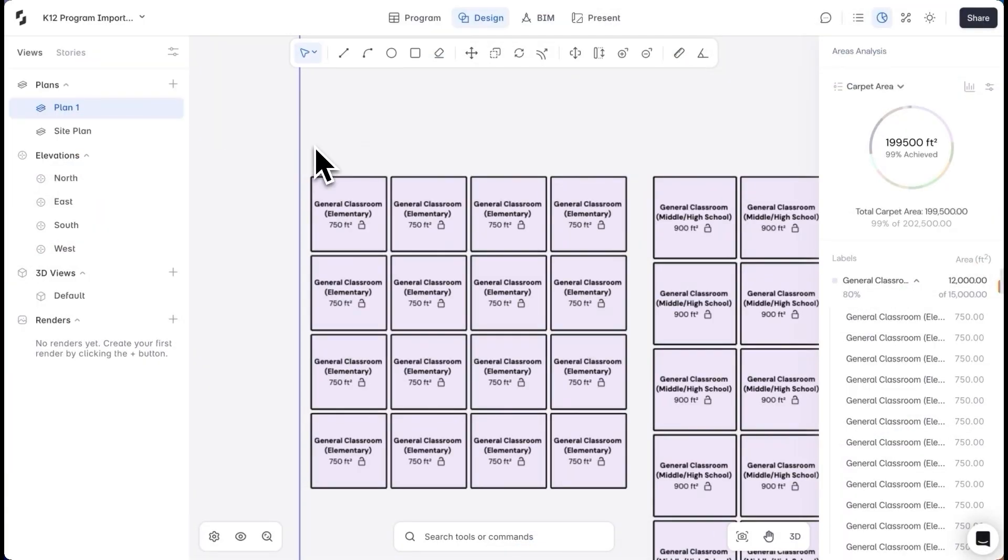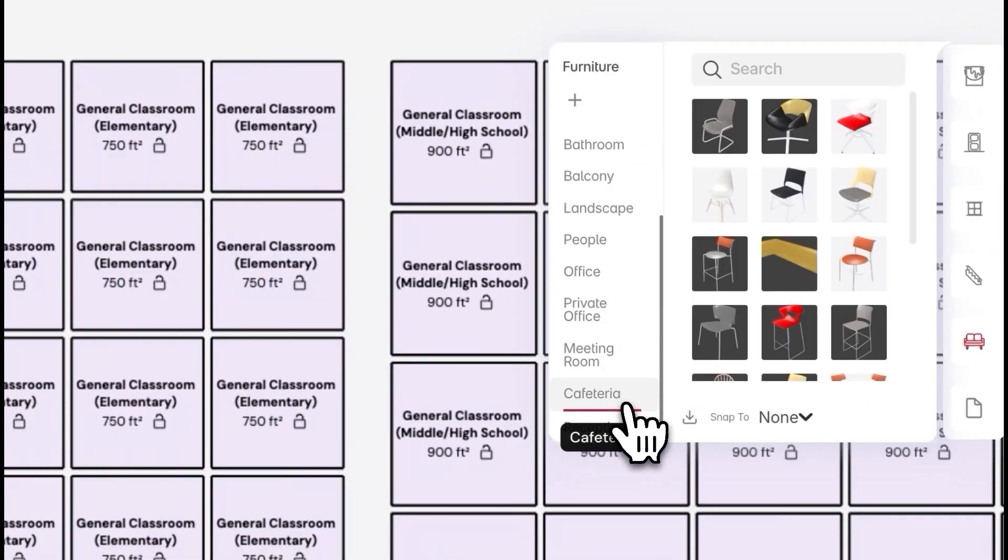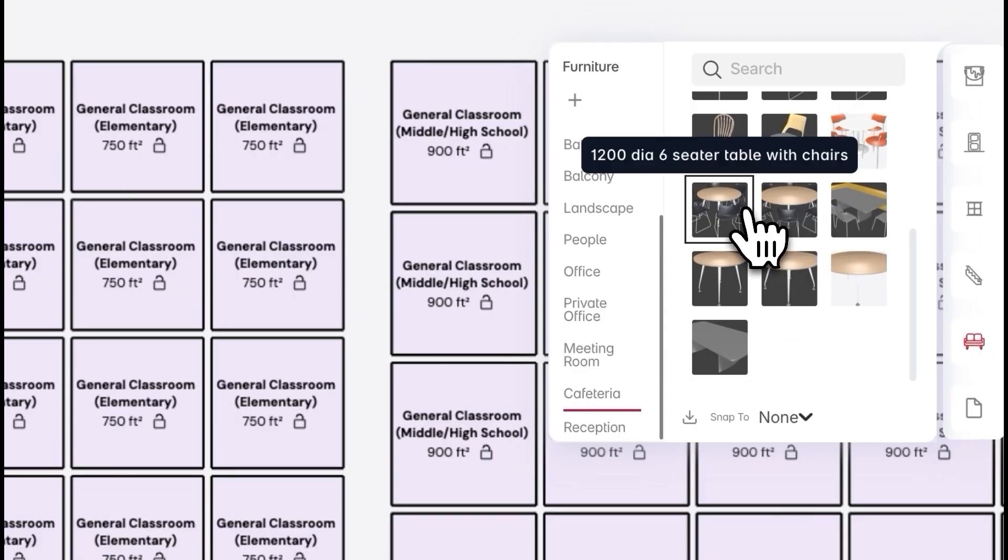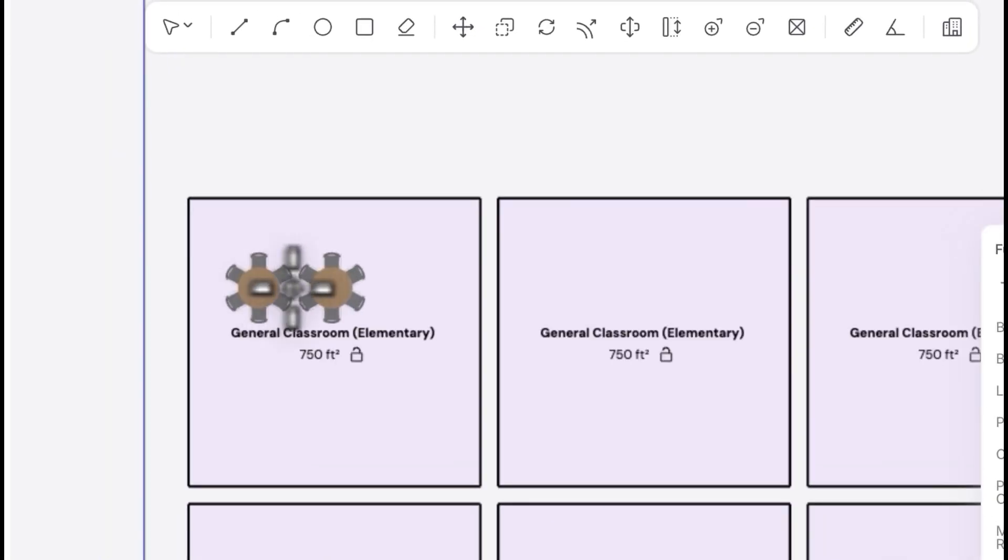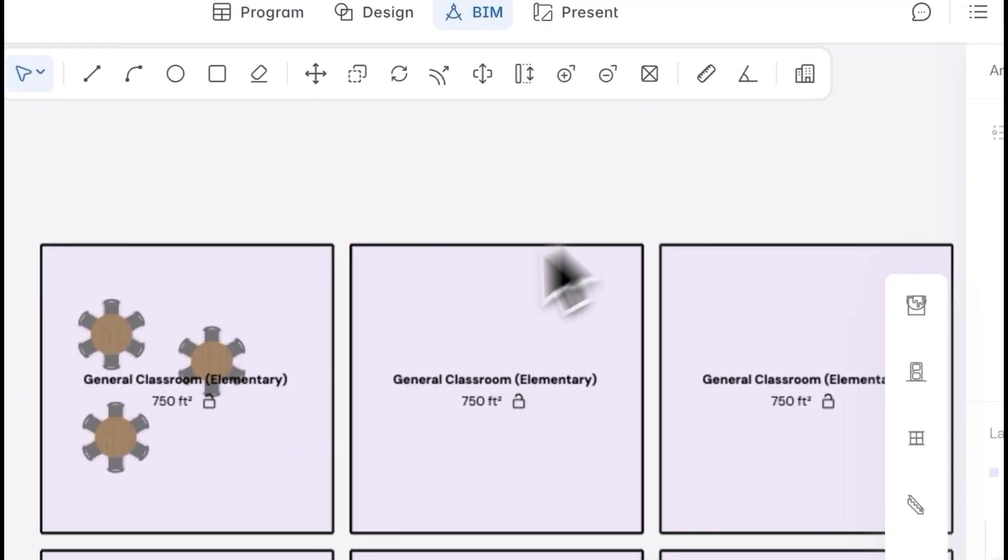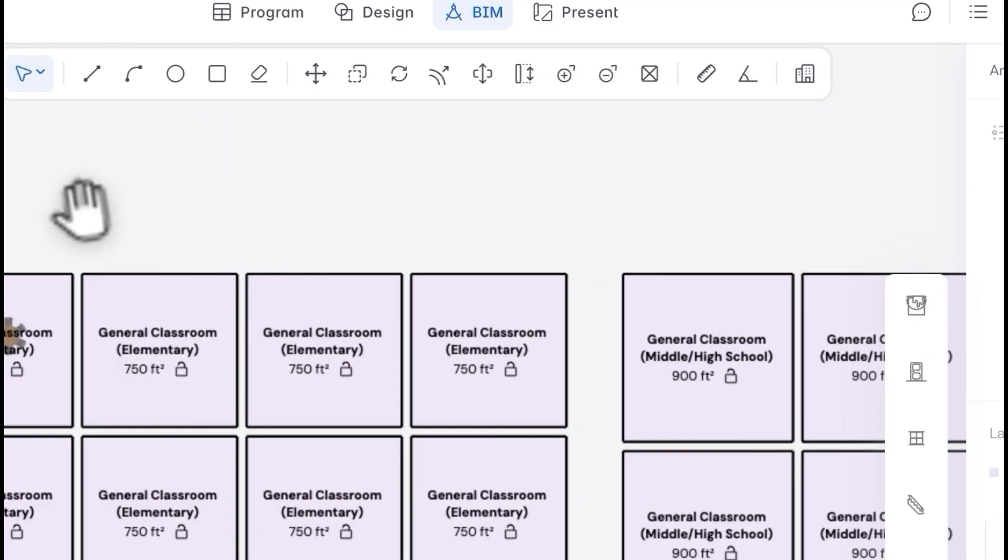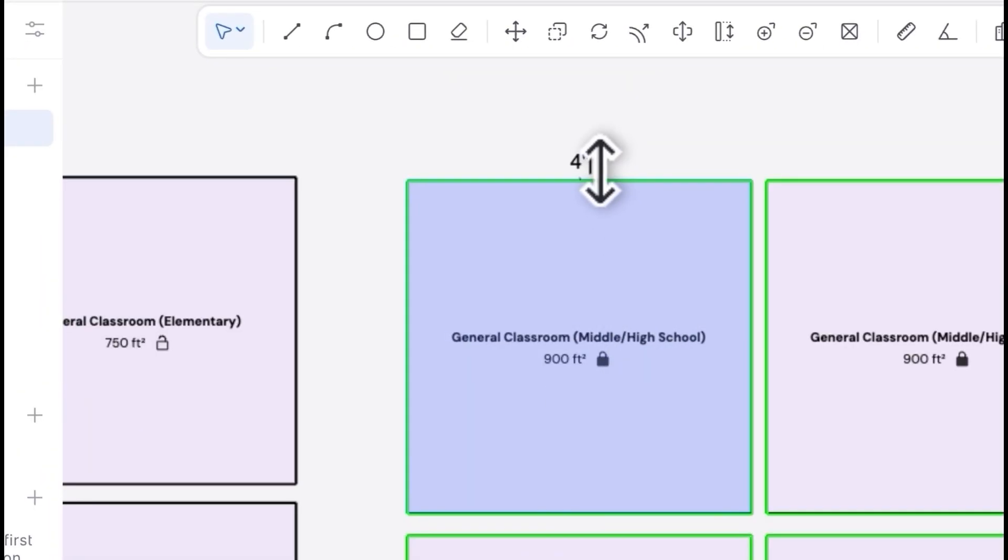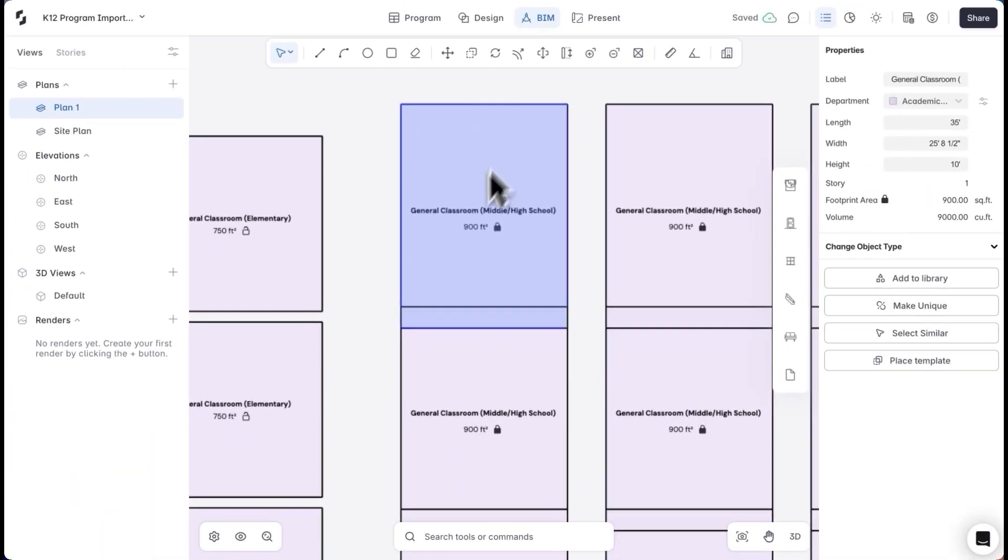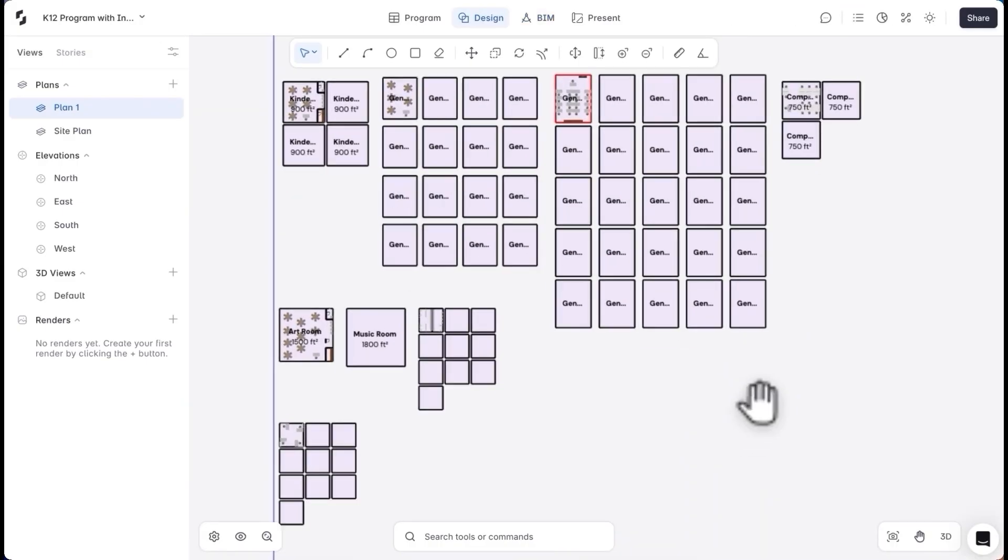Next, I want to test out these block sizes for their internal layout. I'll start placing furniture as per the expected occupancy of the classrooms. When I want to adjust the room shape, I can lock the areas and push or pull the length or breadth. I'll increase the length of these classrooms by 5 feet. With the area lock enabled, the width automatically adjusts to maintain the target program area of 900 square feet.